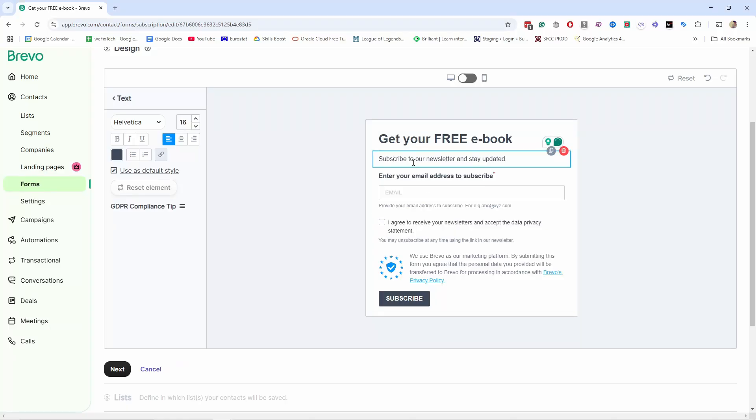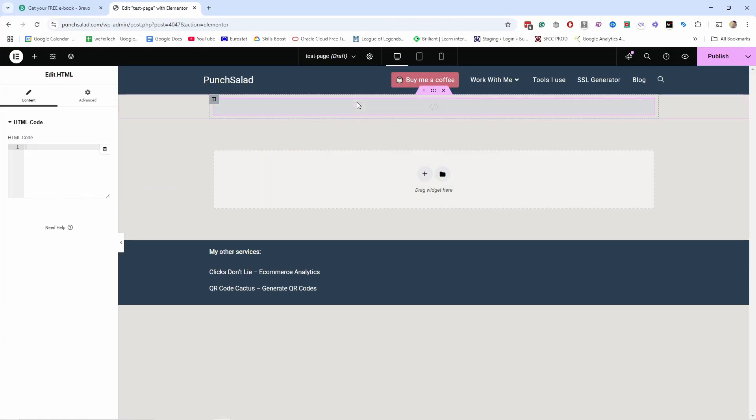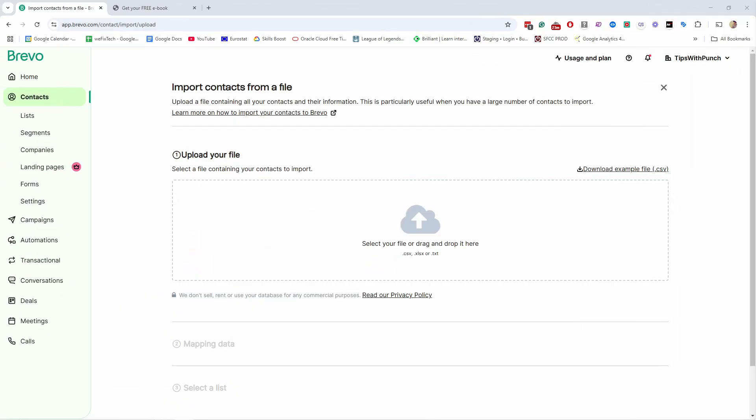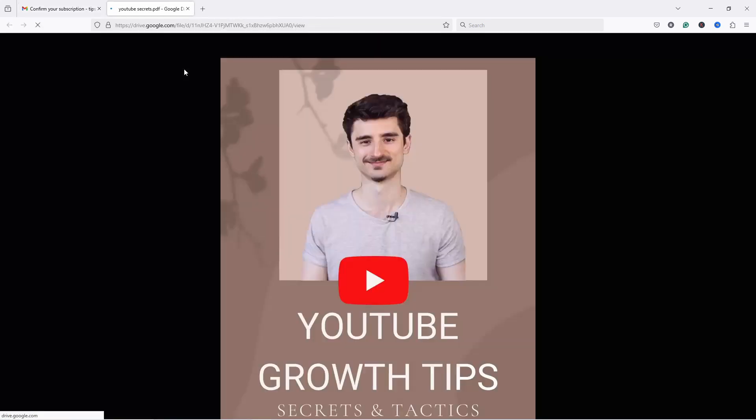In this video you will learn how to start collecting emails in Brevo email marketing platform. You will learn how to create a form, how to place the form on your website, how to import new subscribers to your list, and how to automatically send a lead magnet such as a PDF document or a video in exchange for the person's email.